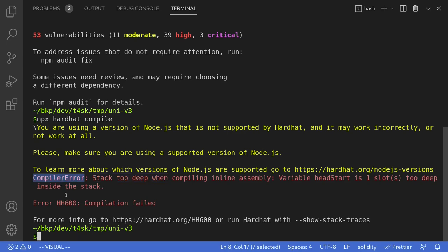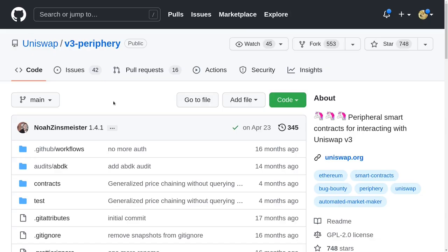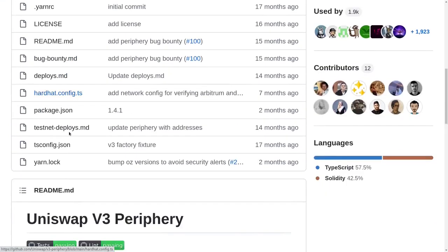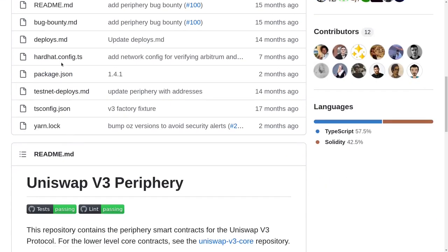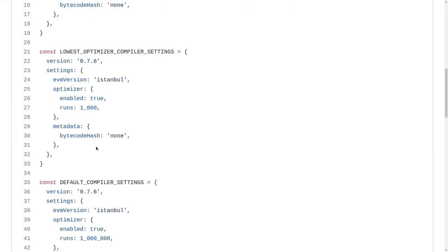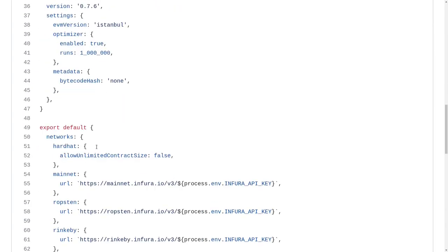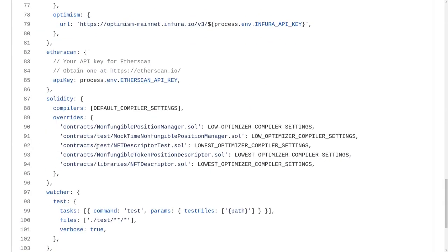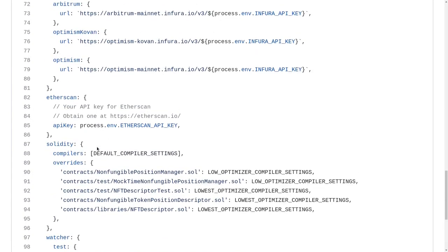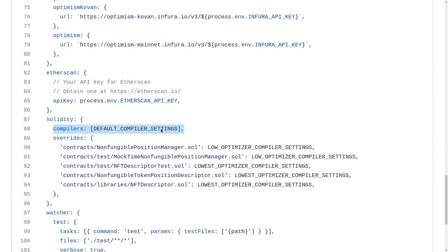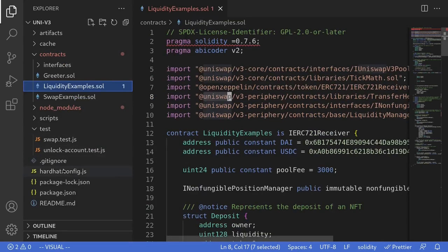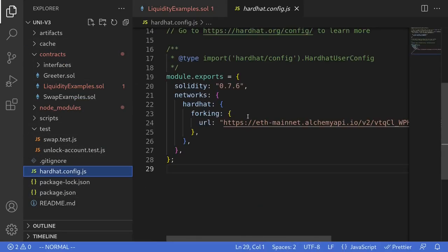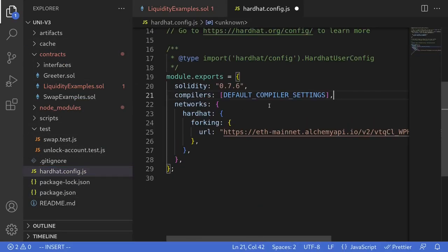To fix this error, we'll need to change the compilation settings. On GitHub inside the Uniswap V3 periphery contracts repository, I'll scroll down and look for hardhat.config where the compilation settings are located. I'll click on hardhat.config.ts, look for the compiler settings, scroll all the way down, copy this, and then back inside our project I'll open hardhat.config.js and paste it here. We have now defined what the default compiler setting is.